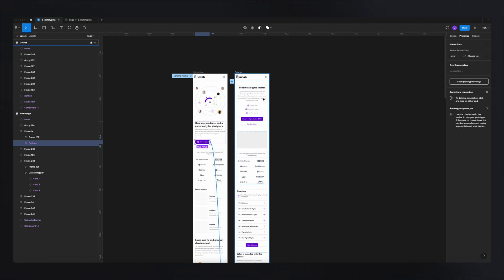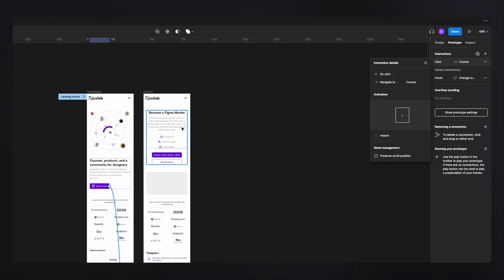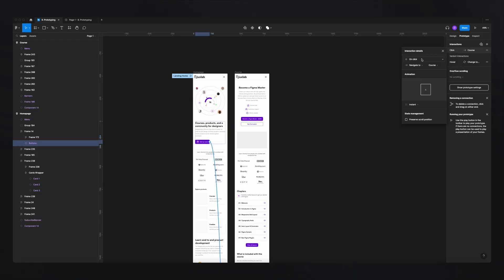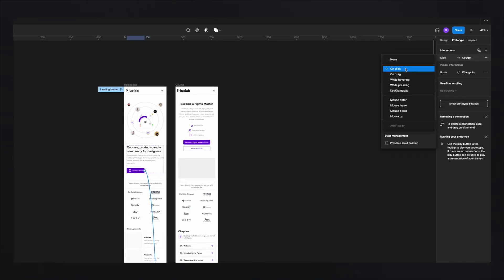When you click on it, on the right side you'll have the interaction details showing up, and you'll be able to customize your interaction. The first option is what type of interaction the user needs to take to get from one frame to another — you have on click, on drag, while hovering, and many other options.